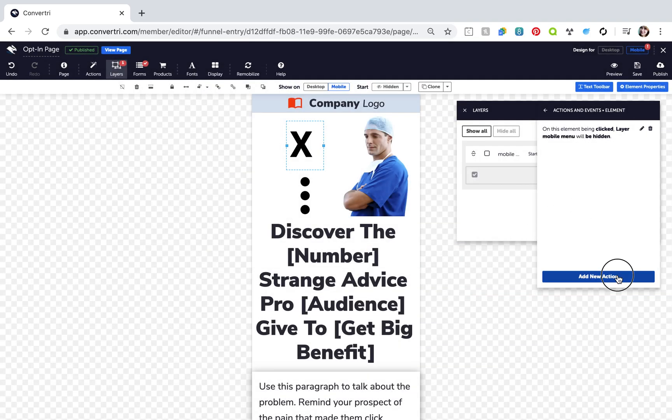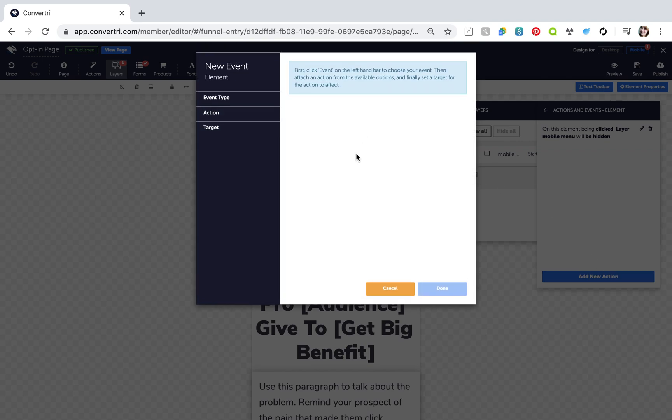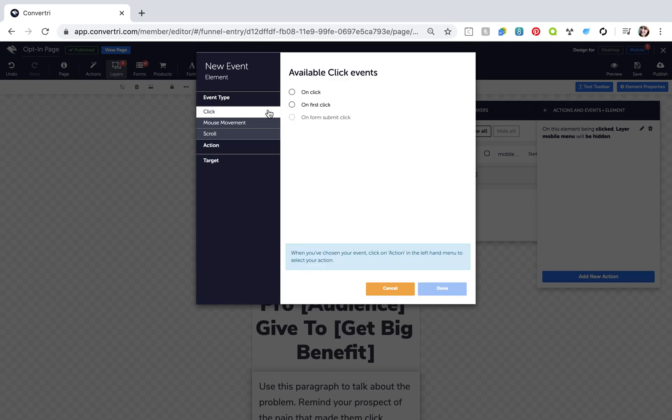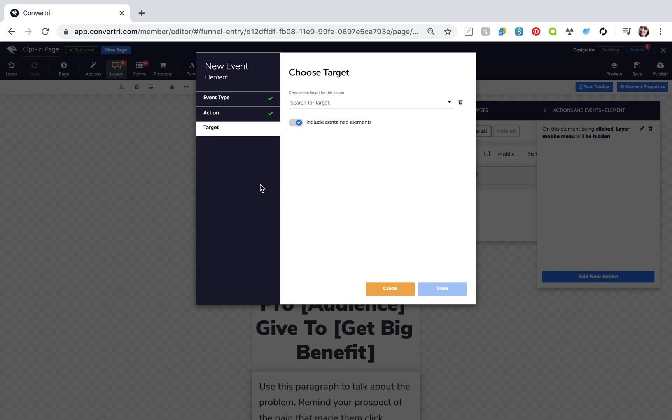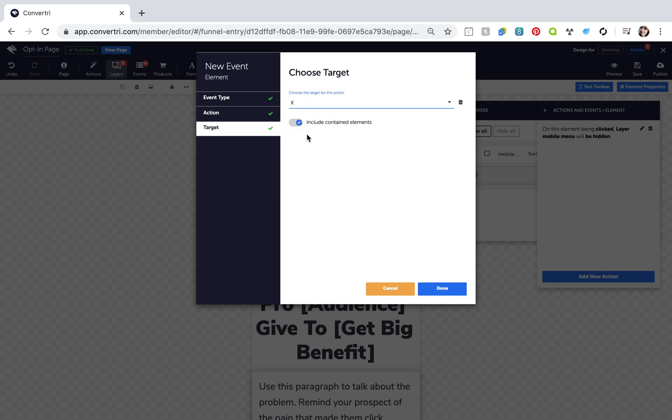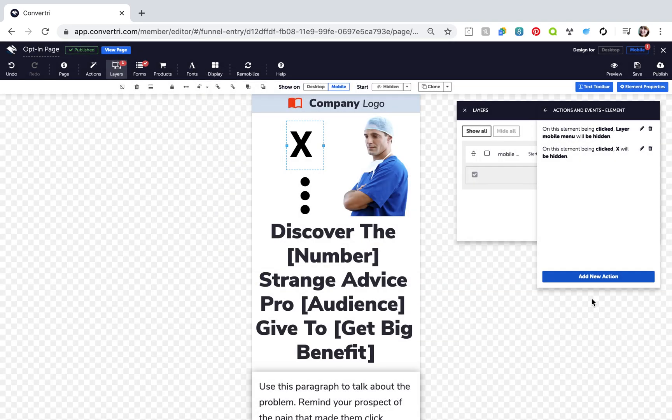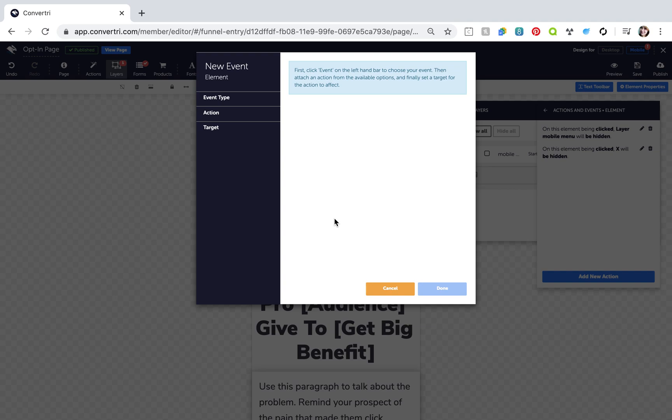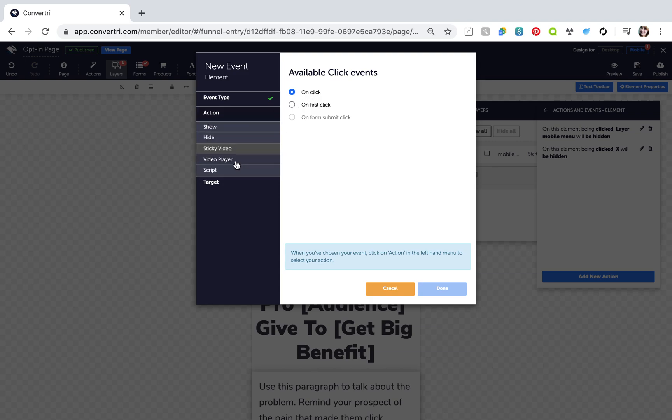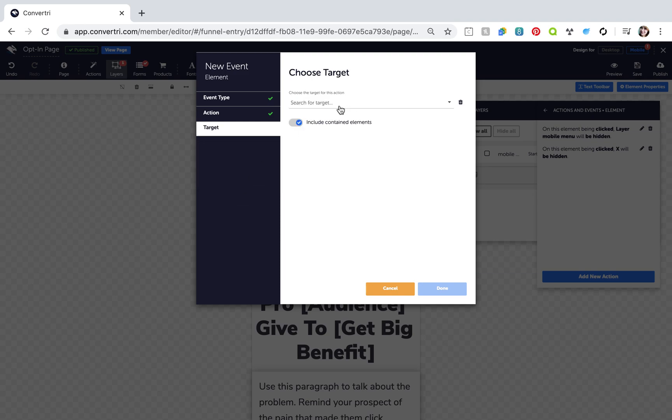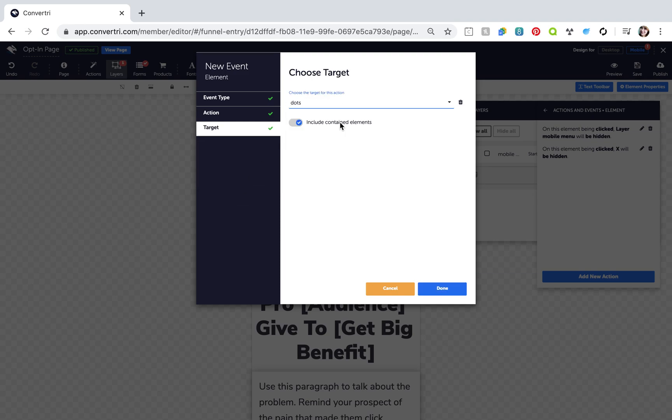Click Add New Action and configure this action: Event type OnClick, Action Show. Target your dots icon, then click Done.